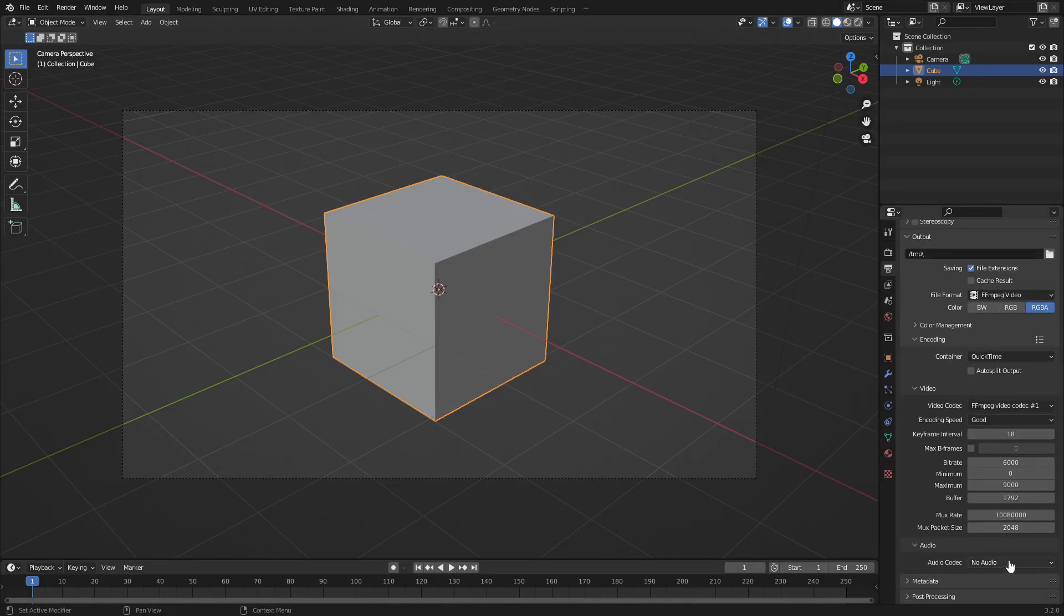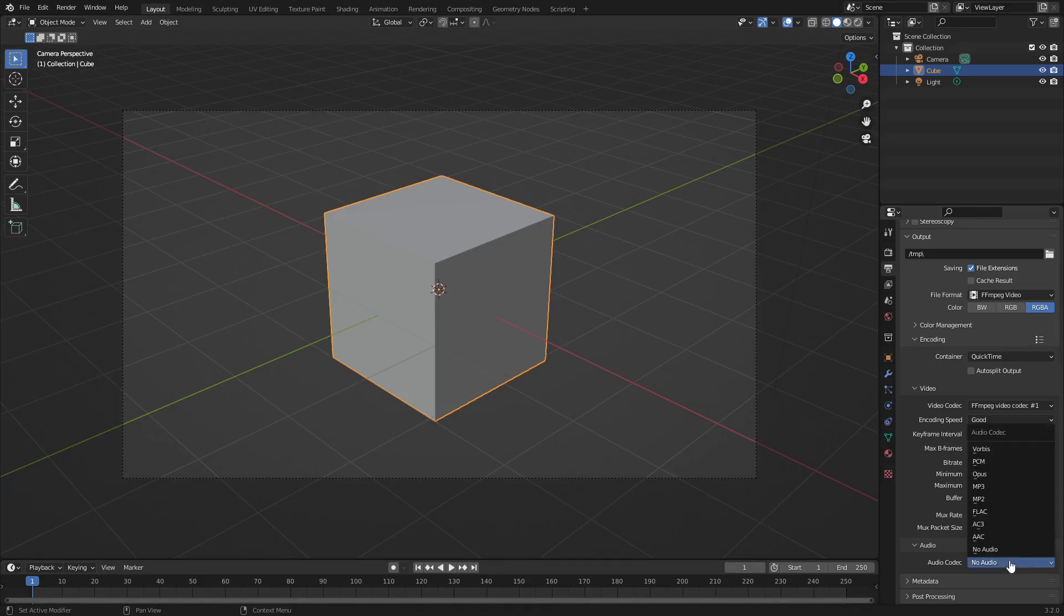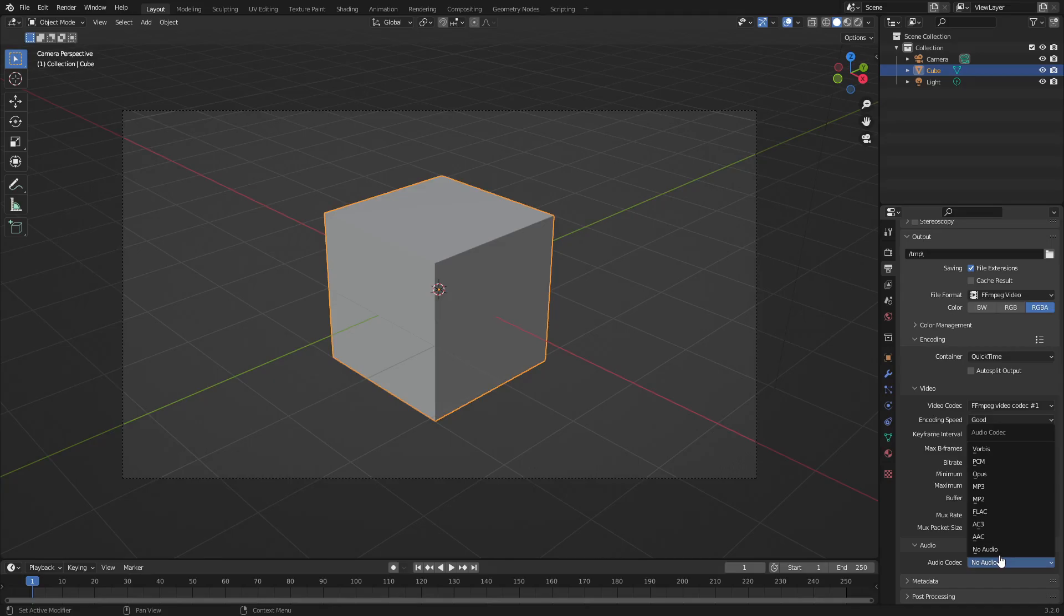Audio down here is obviously really important if you're using audio in your scene, which most of the time people usually don't. But let's say you're doing some kind of music visualizer and you've added the music and you don't want to re-add it in another video editing application.